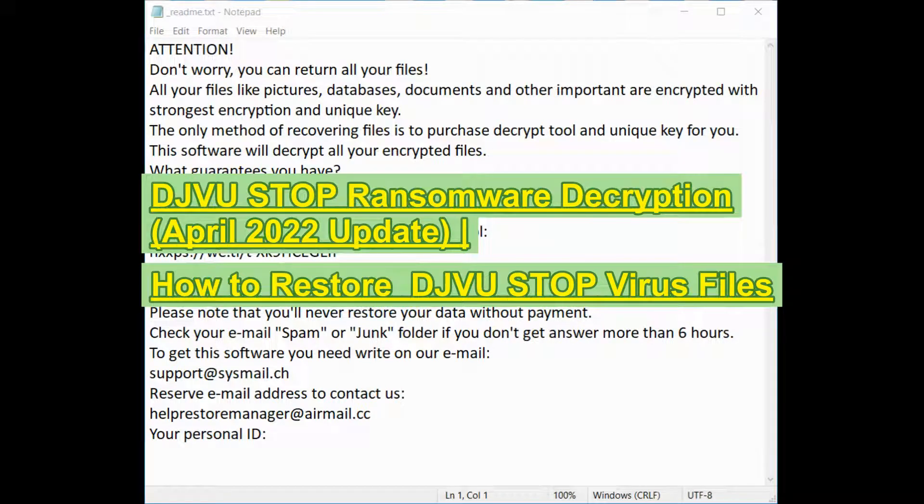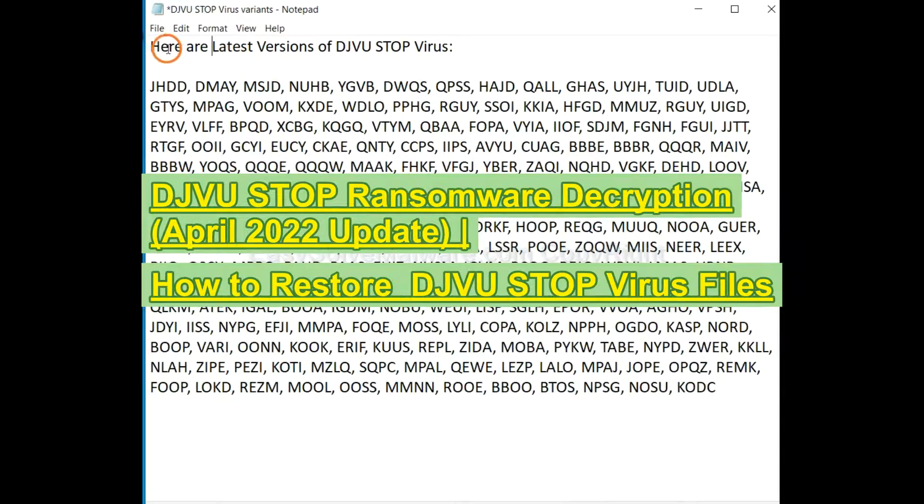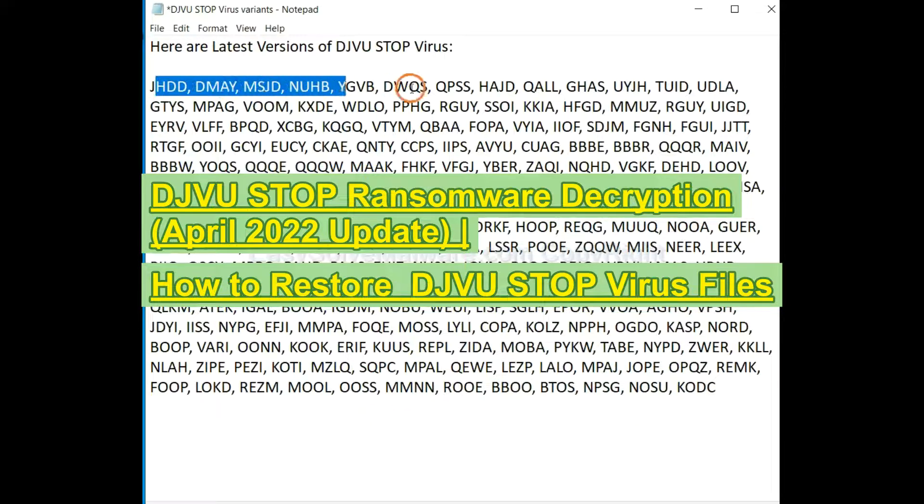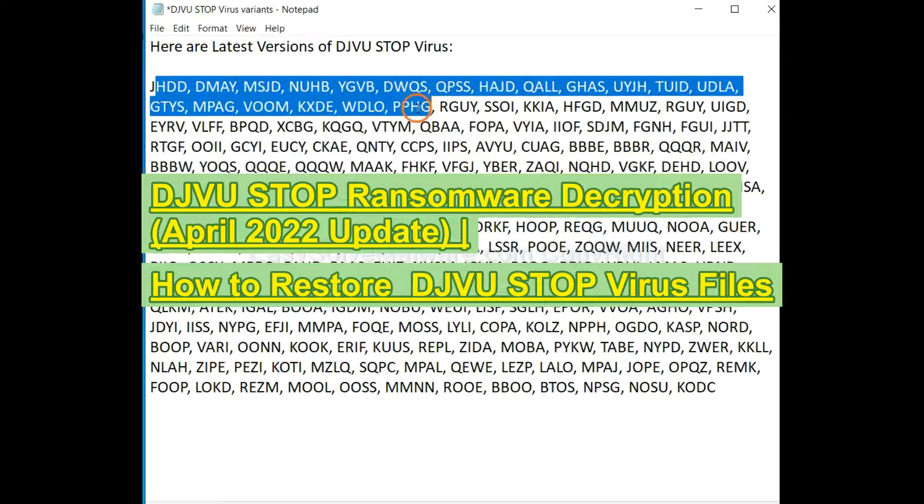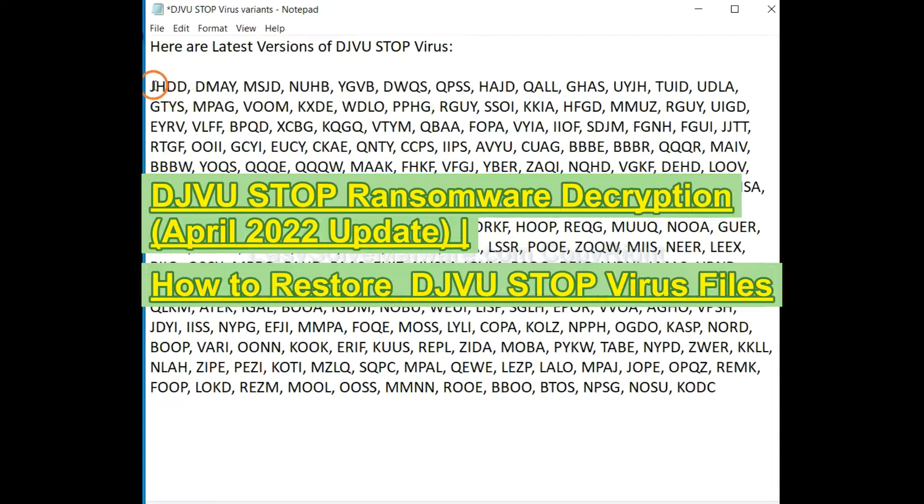This video will show you how to remove the latest versions of DJVU Star Ransomware, such as JSDD, DNAY, and XJD Ransomware.